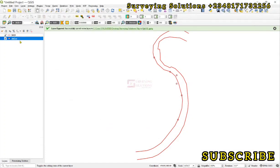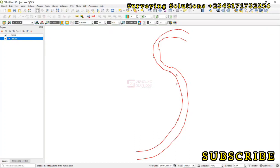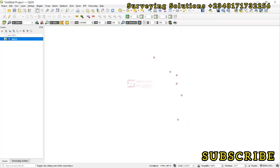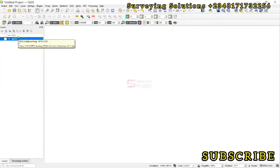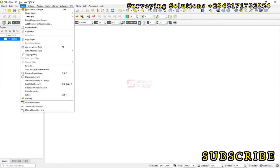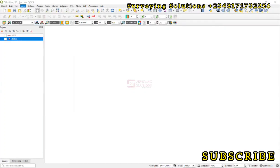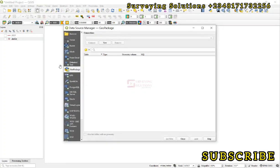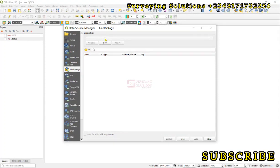So now let's try to check them. Let's bring that package that now contains these two layers. We come down to Layer, Data Source Manager. Then under the Data Source Manager we can just click on GeoPackage. So the connection is what we want to do now. We click on New.